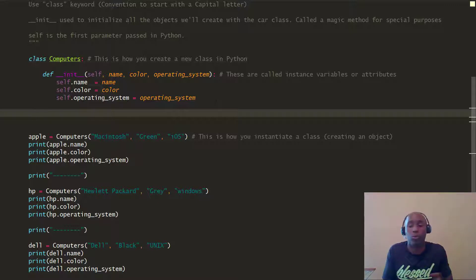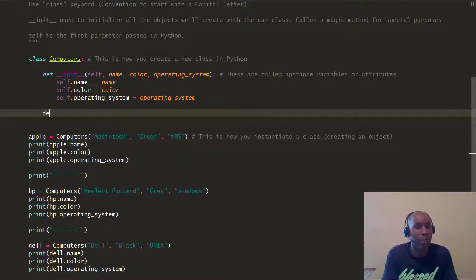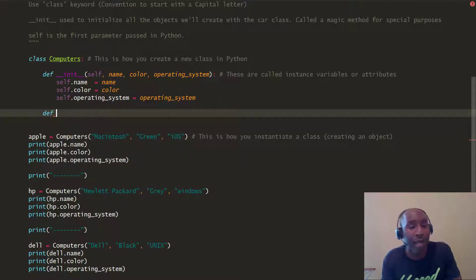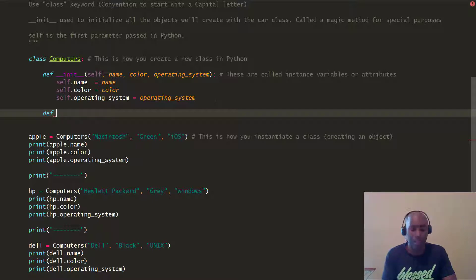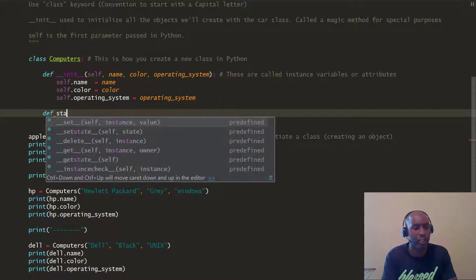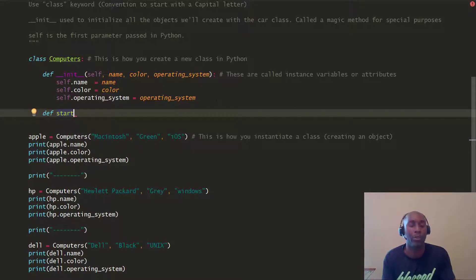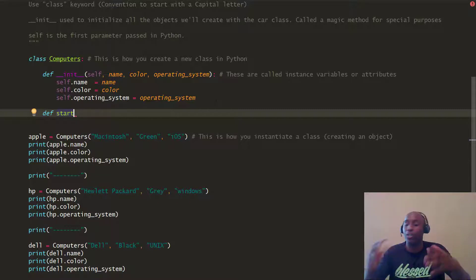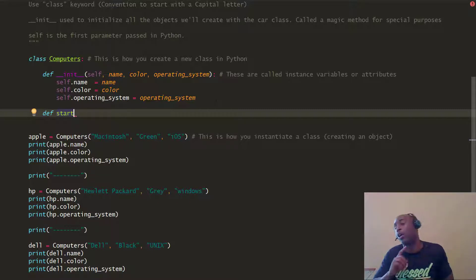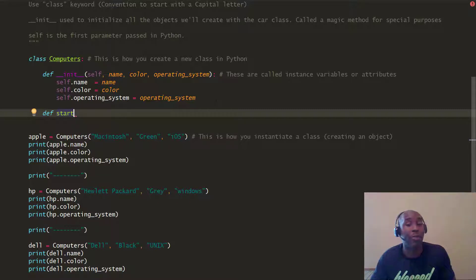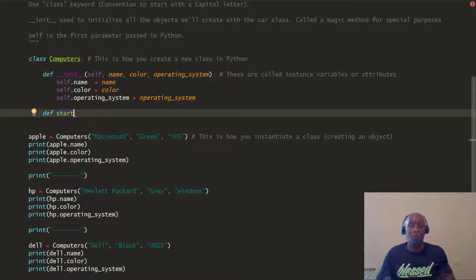You want to create methods when you're working with classes. So we want to create a few methods we can define ourselves. The first method we're going to create is the start method. For example, you want to start up your computer — it's a start method. When you call it, it's going to power up your laptop, smartphone, or desktop computer.